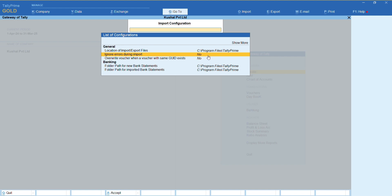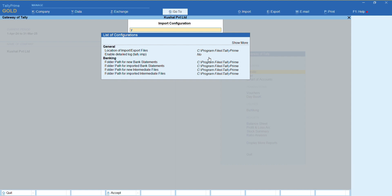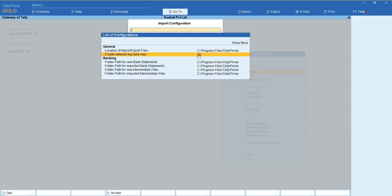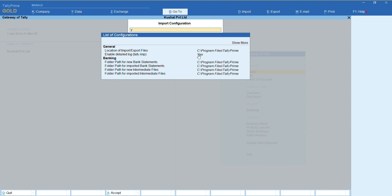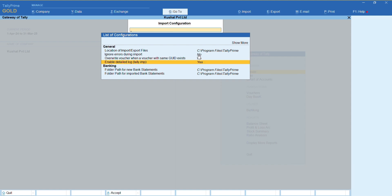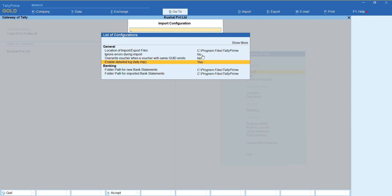If selected no, Tally will not import the data if the file contains any error. But if selected yes, Tally will upload the entire data seamlessly and will ignore the errors. You can go through the log to check whether errors were ignored or rejected.